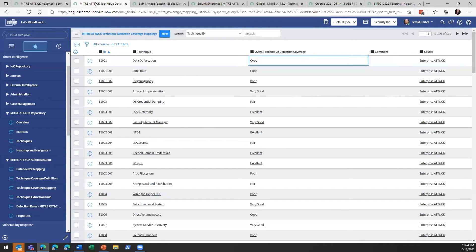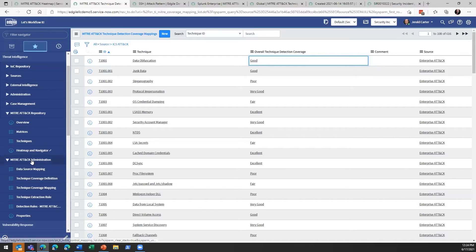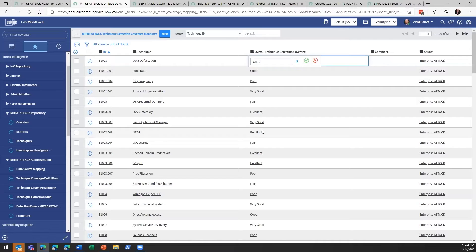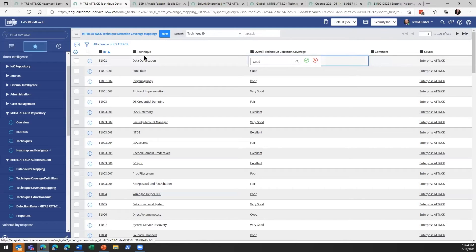The first place we'll stop is what David talked about when we were looking at coverage mappings. In our navigation on the right-hand side under threat intelligence, MITRE ATT&CK administration, our technique coverage mapping — we have all of our techniques in a grid and we're able to come in and apply that subjective rating for all of these techniques. That can be a hard thing for stakeholders to determine just by looking at a technique ID.